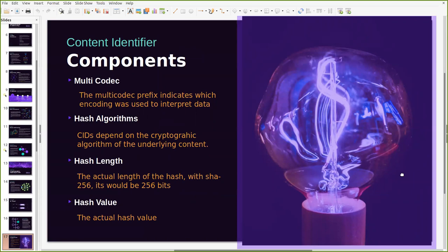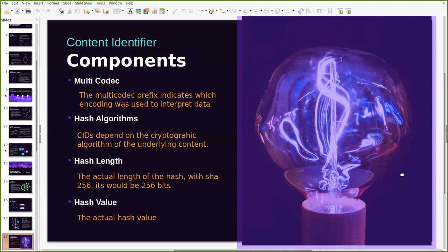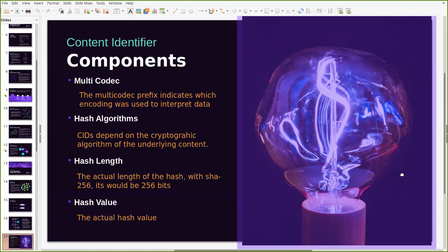The multi-codec for example is a prefix which indicates the encoding that was used to interpret the data. So if you were inputting a JSON object versus if you're inputting a video format, then the multi-codec for each will be different based on the content itself. The cryptographic hash that is used to run the hashing function for every object that is added on the network - the default algorithm used in IPFS to generate CIDs is the SHA-256. But CIDs differ based on the cryptographic hash that is used to interpret the underlying content itself. There's several other types of algorithms that are used but SHA-256 is the default.